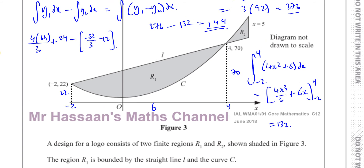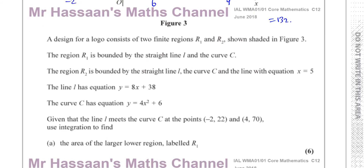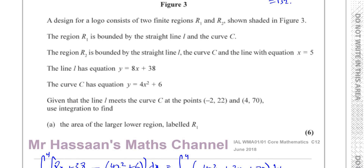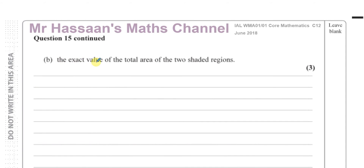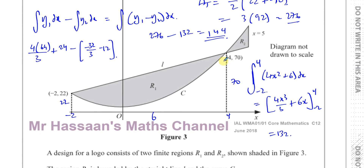All of them are fine as long as you use some integration, because the question says use integration. Now, next question: find the exact value of the total area of the two shaded regions. So we need to find the area of region R2 and add it to our R1 area.